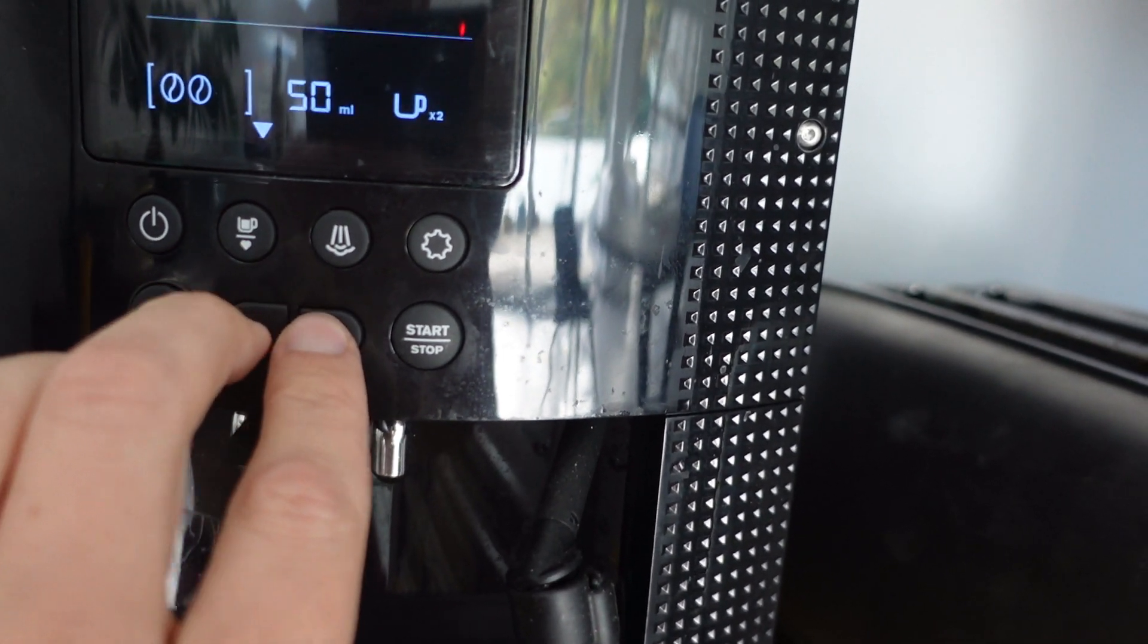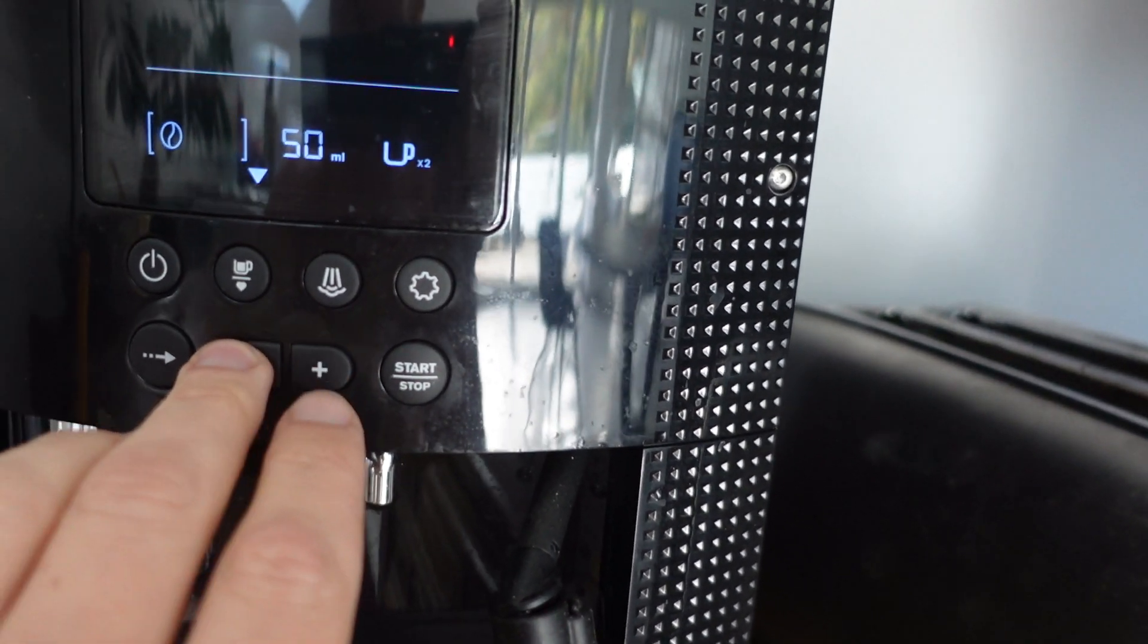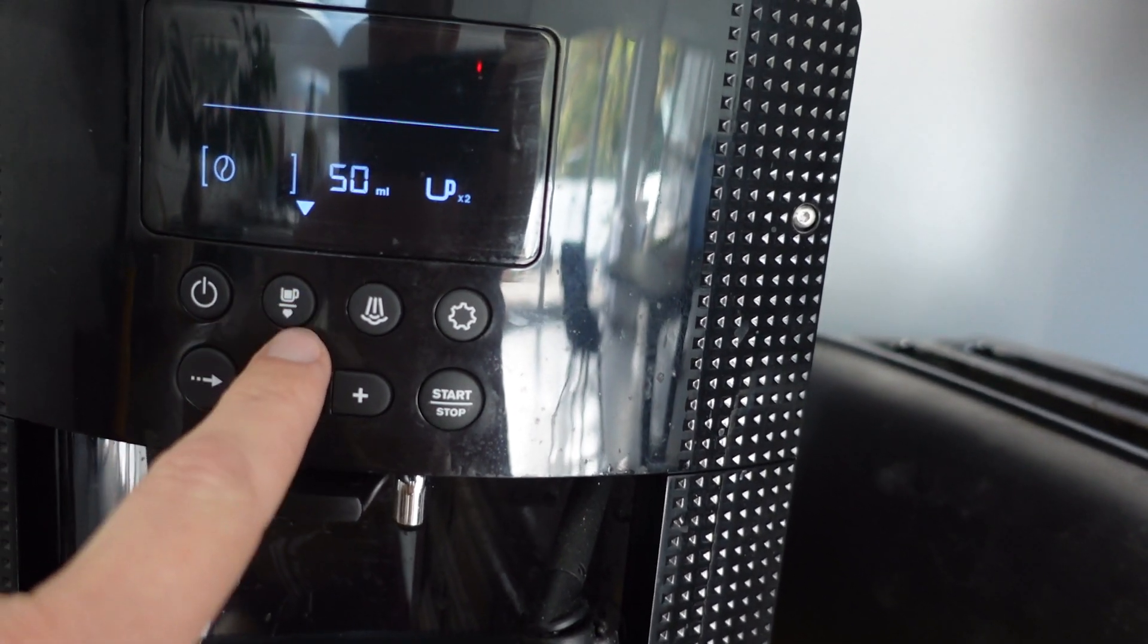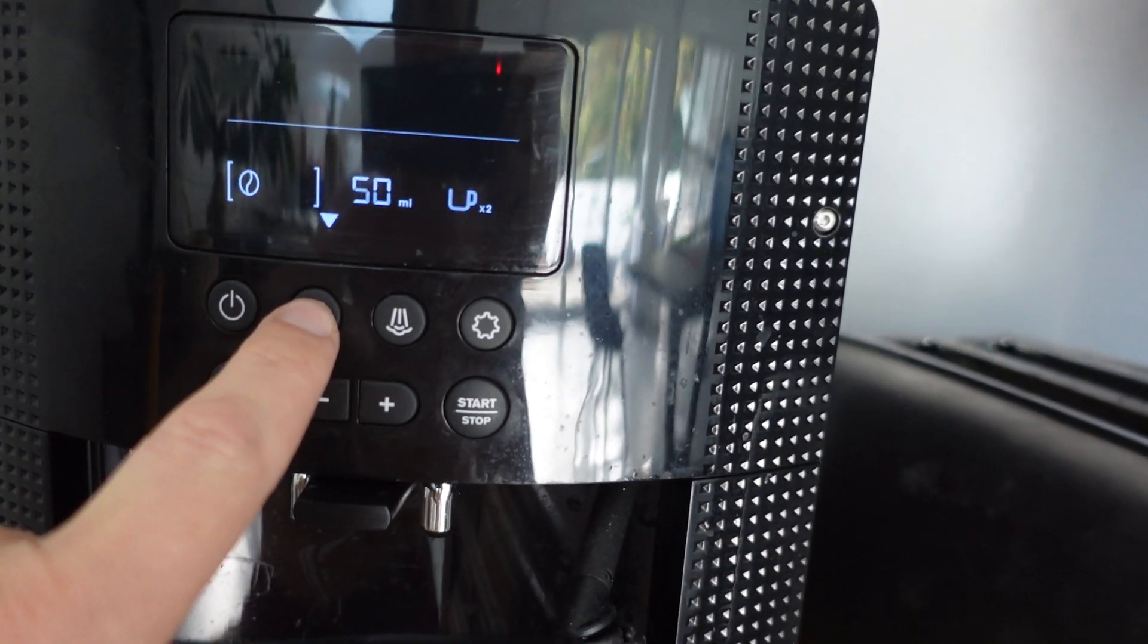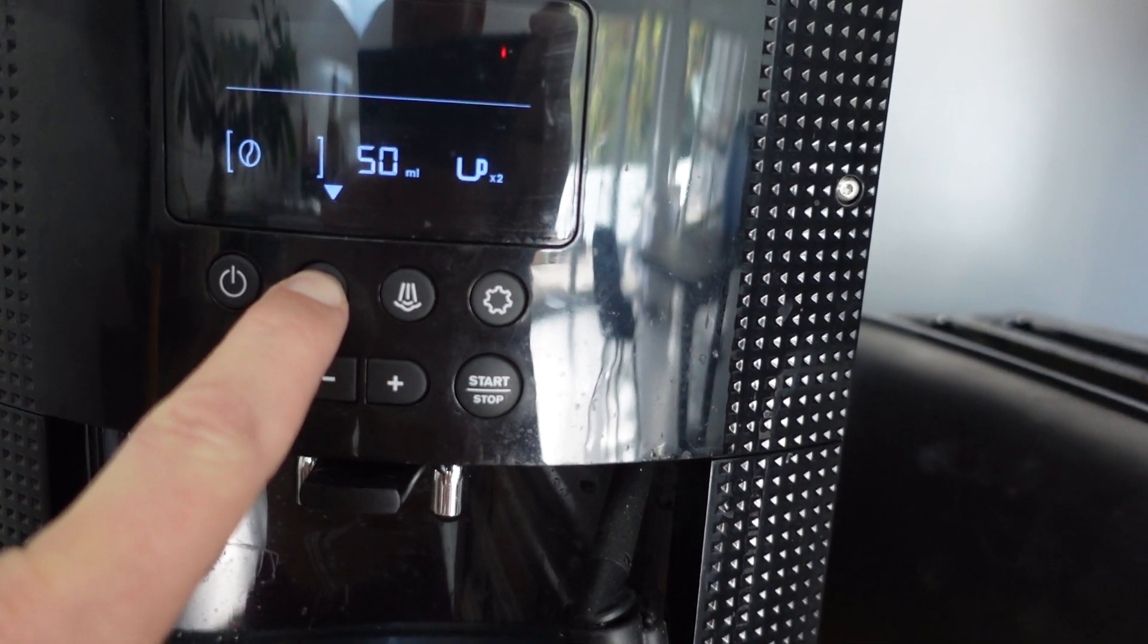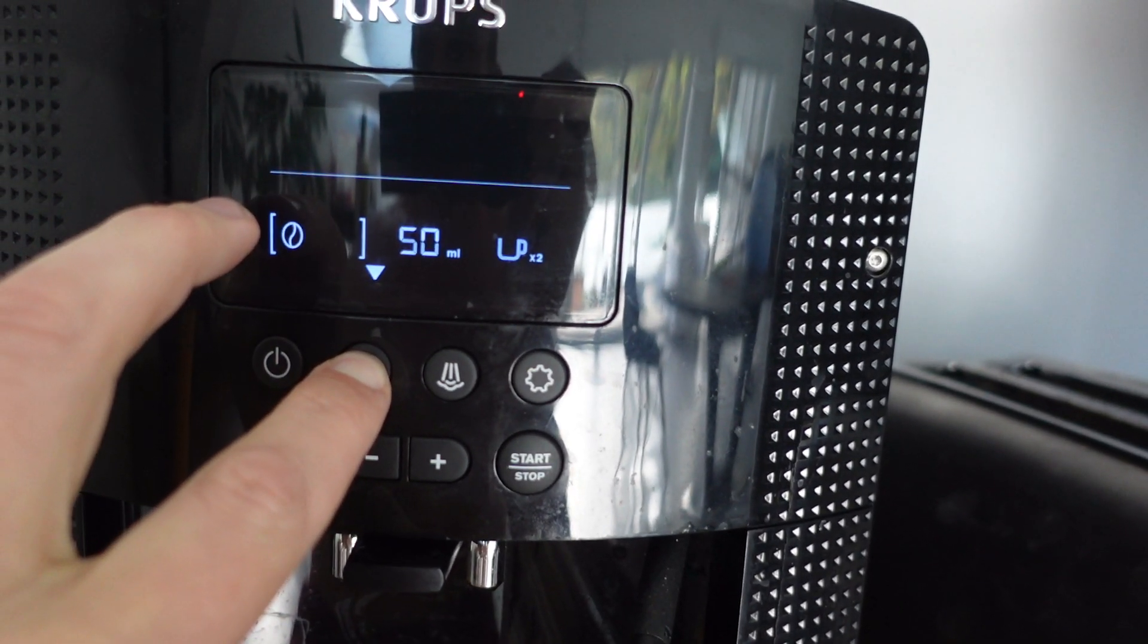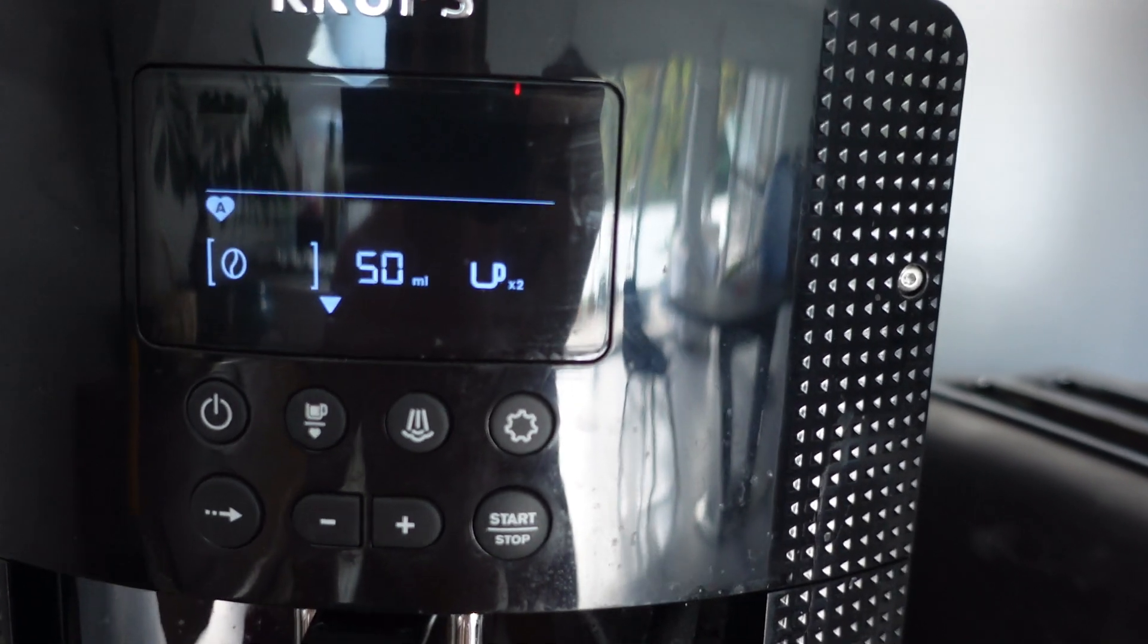I can just press like I was going to the favorites, except I'm going to hold it this time. Hold it for a few seconds and you'll see it blinked a few times, the heart came up blinking.